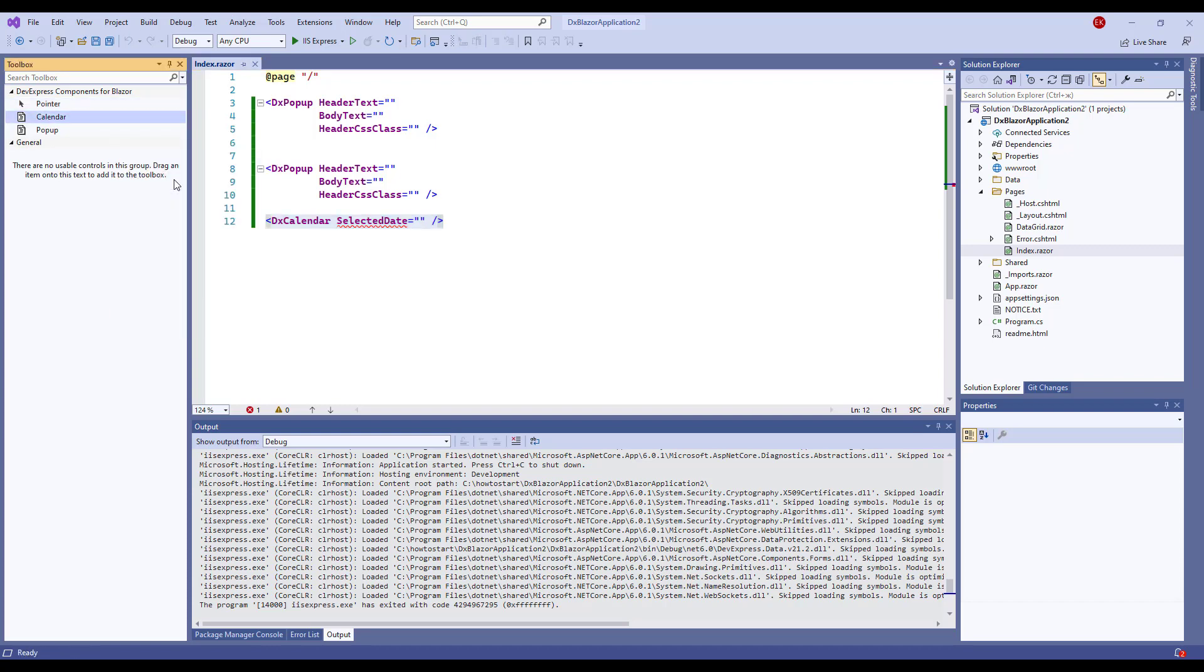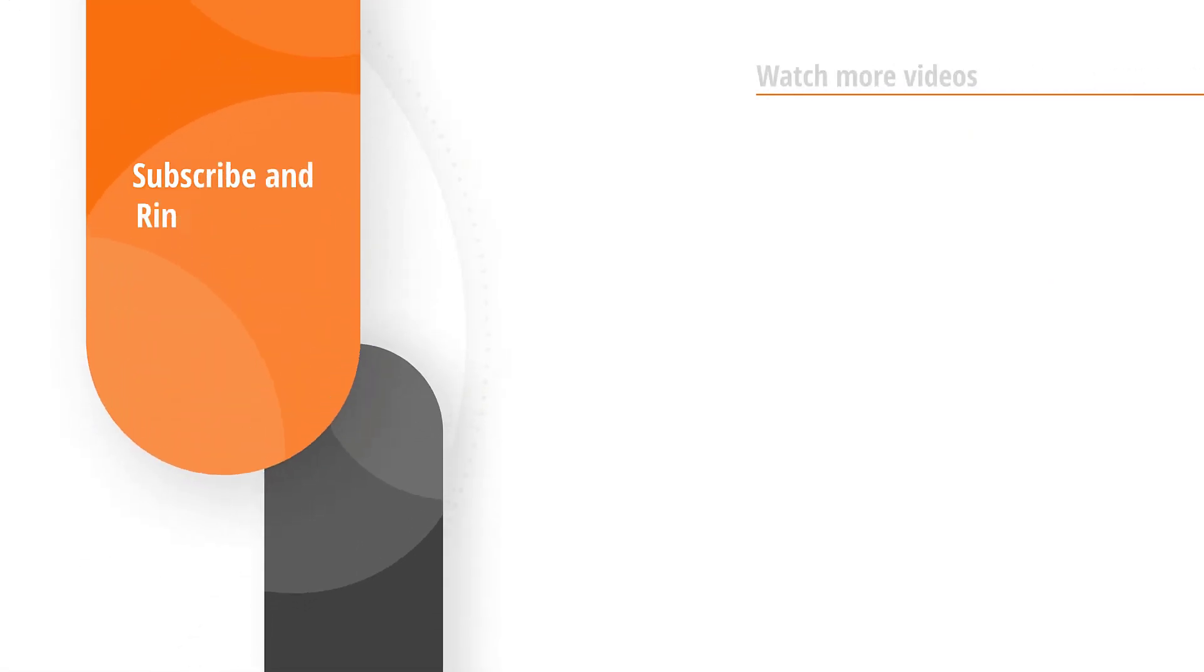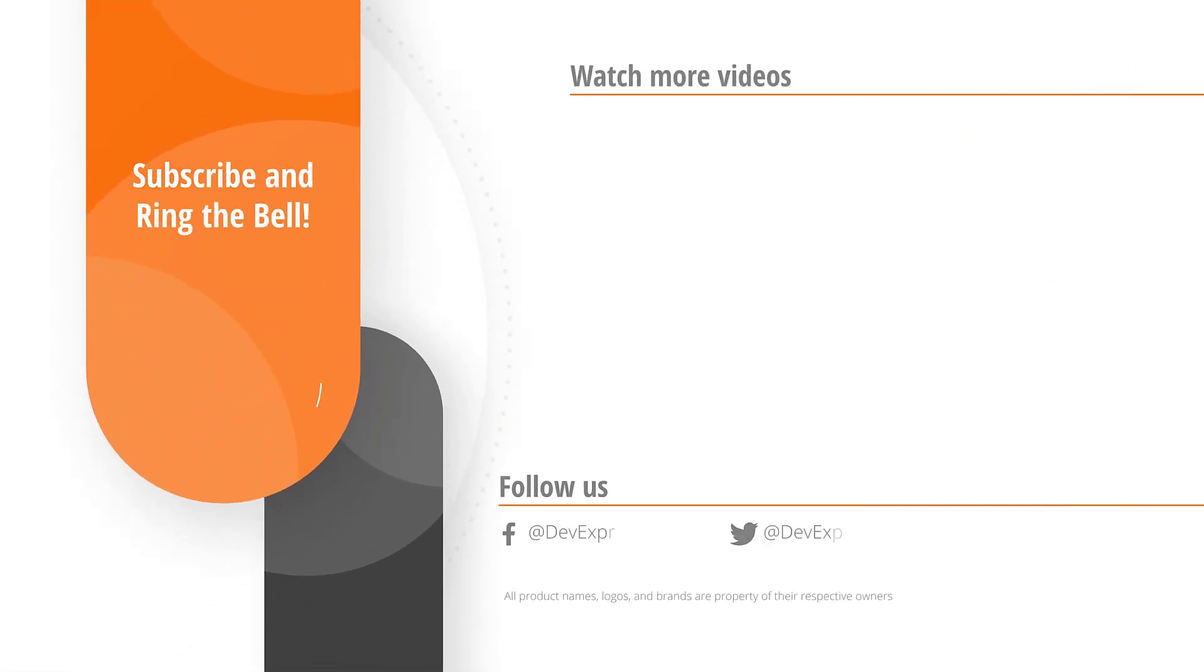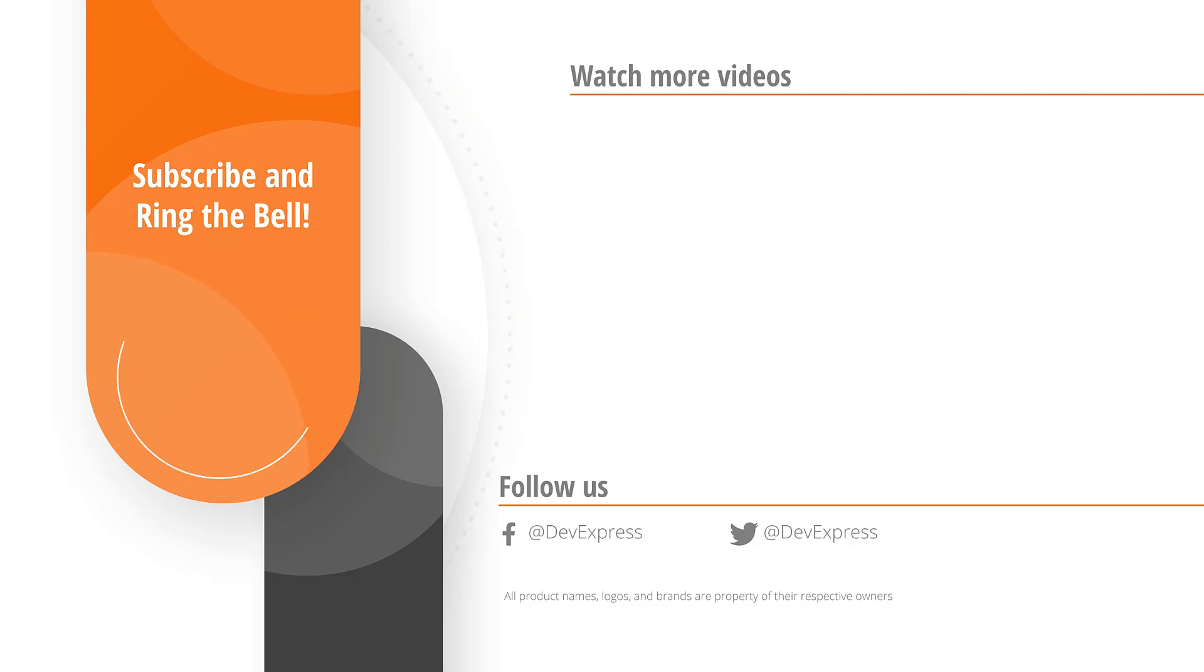And that's it for this video. If you liked it, please give us a thumbs up. If you have any questions, please comment below. And don't forget to subscribe and ring the bell so you get notified about any new DevExpress videos. Thank you for choosing DevExpress.